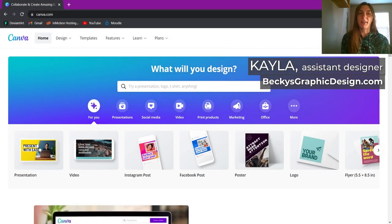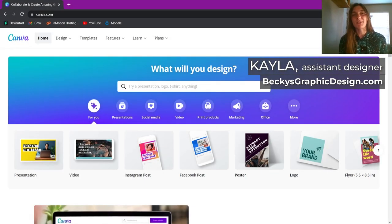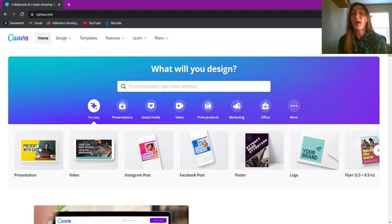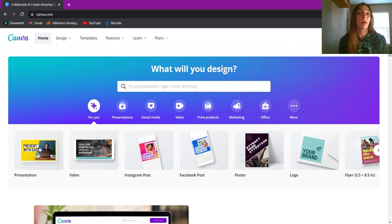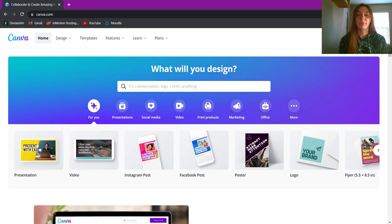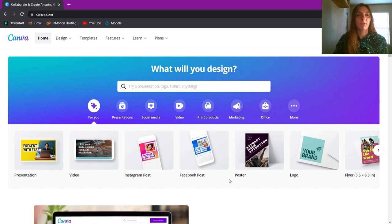Hey guys, this is Kayla with Becky's Graphic Design in Nashville, Tennessee. Today I will be showing you how to use Canva.com to create a storyboard for your children's book.